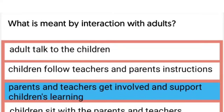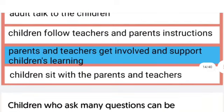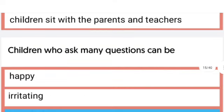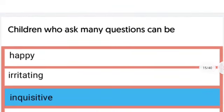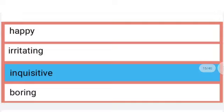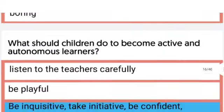What is meant by interaction with adults? Interaction with adults means parents and teachers get involved and support children's learning. The next question: Children who ask many questions can be happy, irritating, inquisitive, or boring. The right answer is inquisitive.